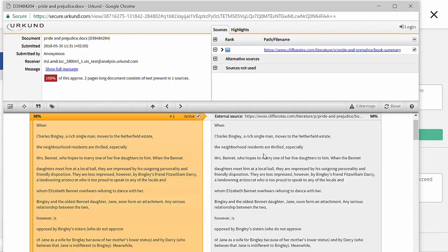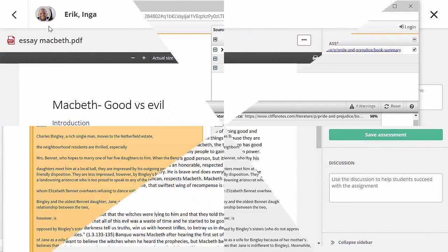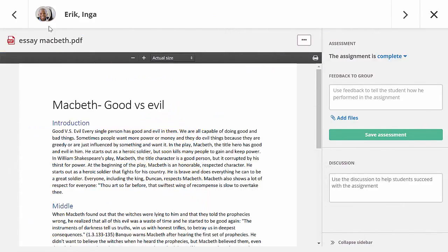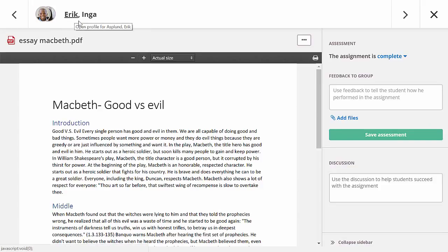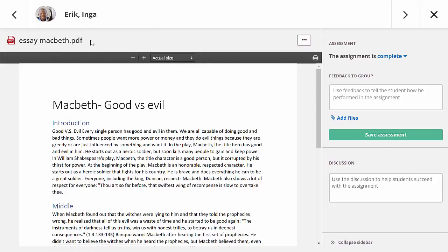The last thing I want to talk about is group assignments. When students have collaborated on an answer, all group members are shown at the top of the all-in-one grader. You can open the person profile for each individual student if you want. Any feedback or assessment will apply to all students in the group.